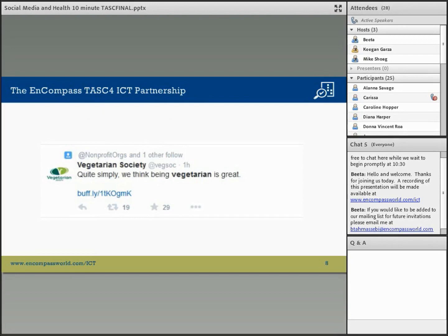As we all know, social media can be used to push out information and get the word out to people about health. However, some efforts in this regard are not very helpful at improving health outcomes. These tend to fail because they're too general, they don't understand their key audience, they don't provide a specific call to action, and they don't tell people what they should be doing about it.